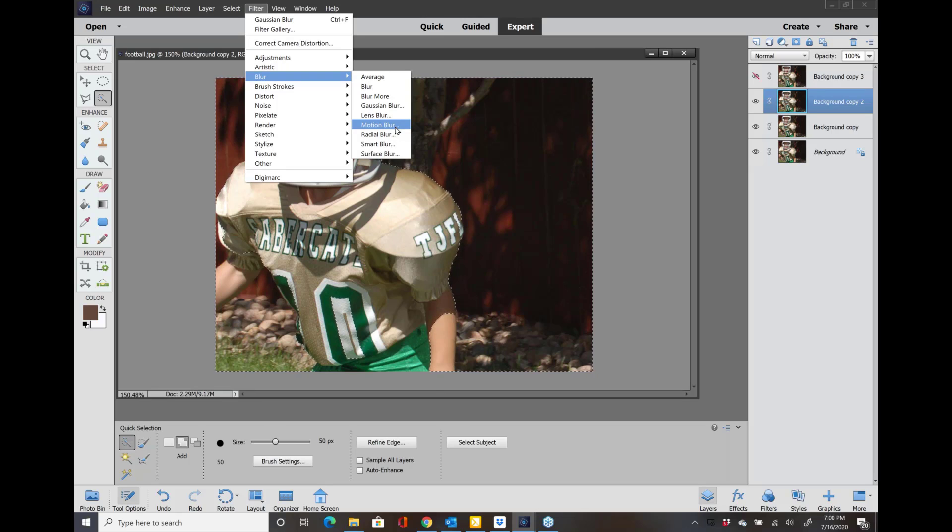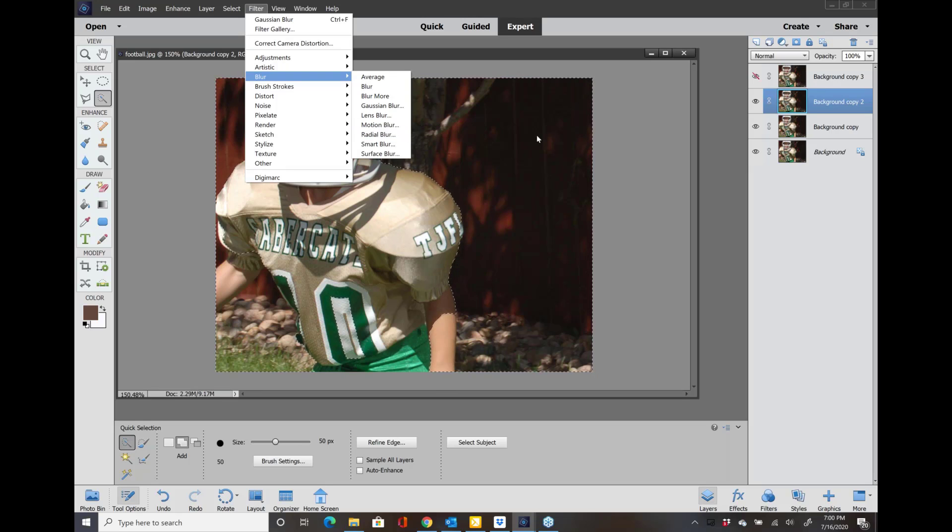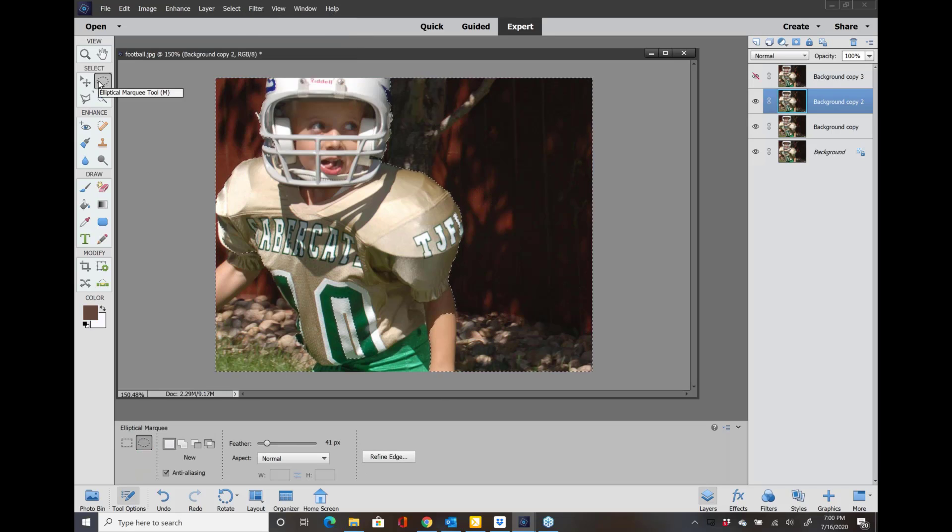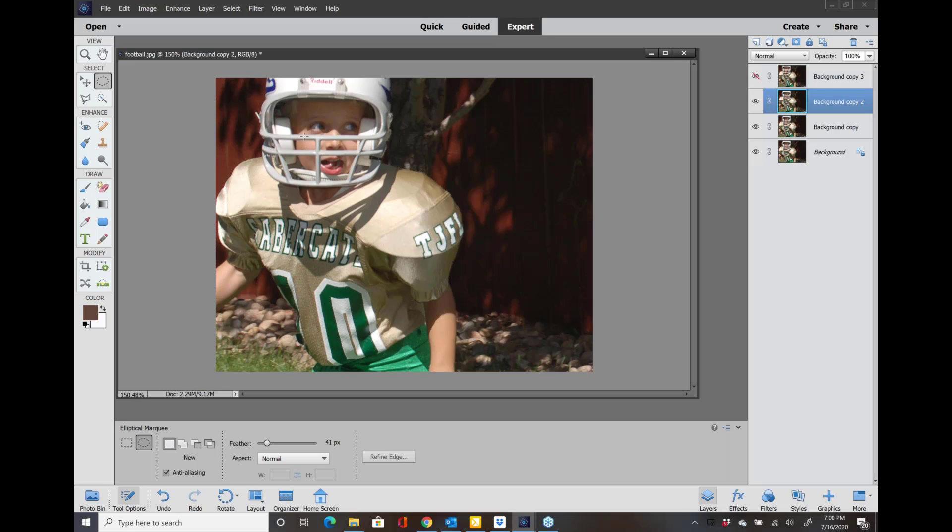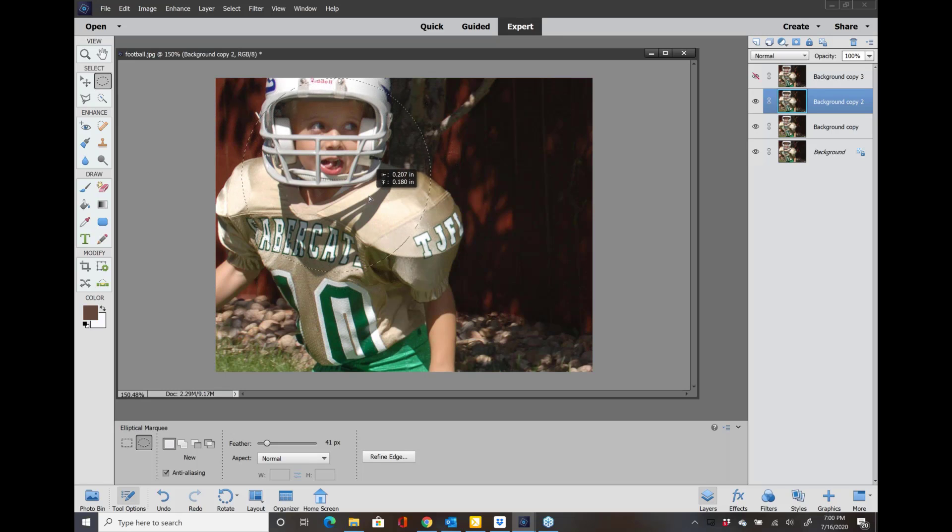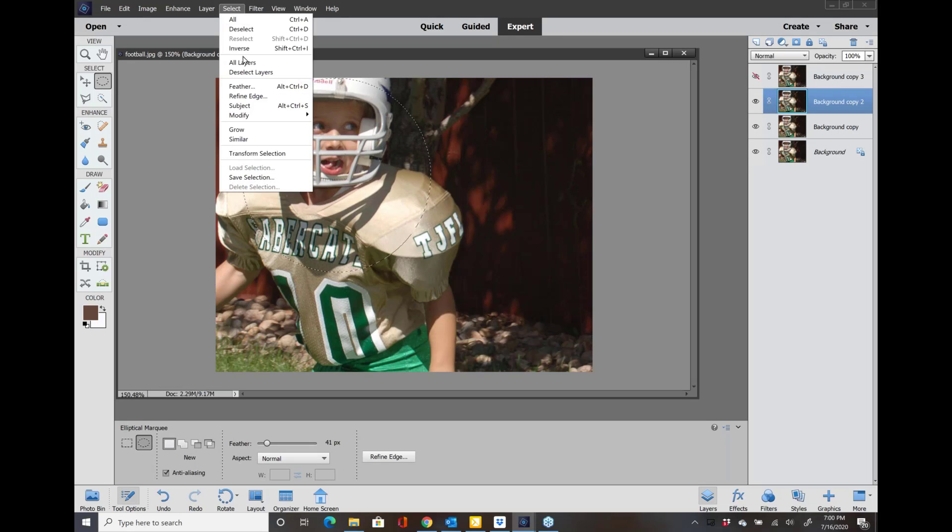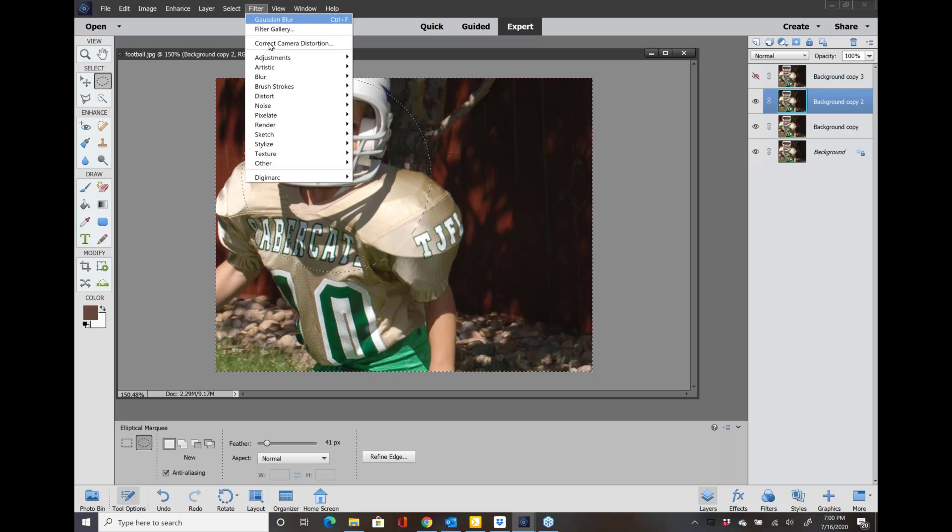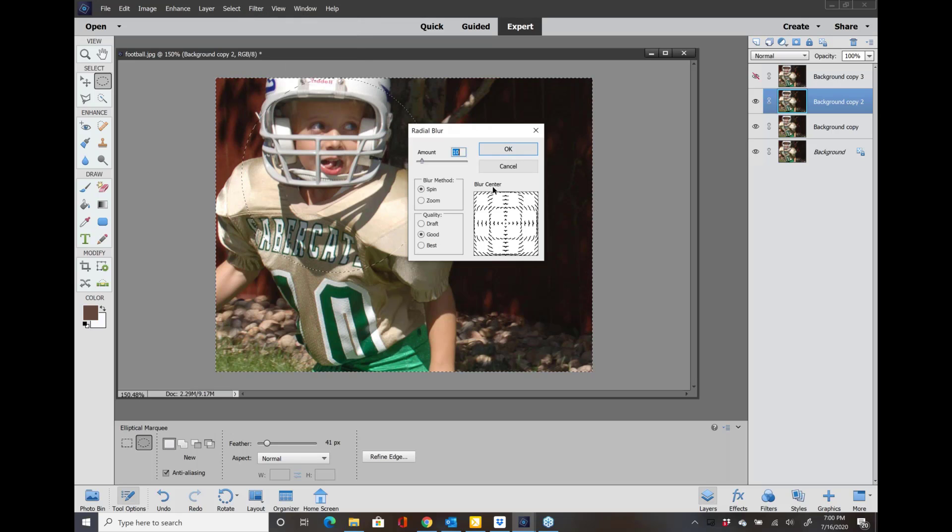Another one is the Radial Blur. Let's just take this elliptical marquee tool again and I'm just going to go right about here. Just know that you can move this once you make the selection. I'm going to go with the Inverse again and Filter, Radial Blur, and you can kind of gauge it here.